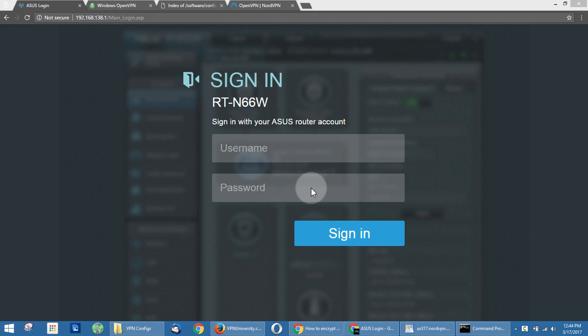The other advantage is if you use this method and protect your entire network with a VPN connection, you can actually connect devices that don't have any VPN support built in whatsoever, such as a Fire Stick, Chromecast, Apple TV, Roku, Xbox, etc. You just connect them to the VPN enabled router and they're instantly using the VPN connection.